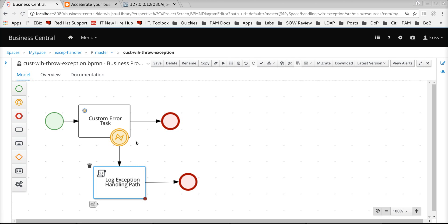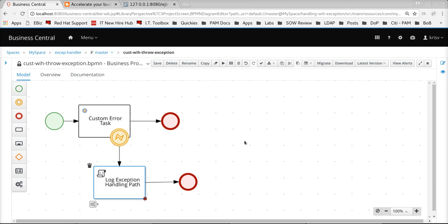One of the most common downsides of this kind of definition is that for every service task in the business process we need to define the specific error event and then the execution path for that. So that means we have to repeatedly do the same thing for each of the service tasks in the process model, which means the process model gets cluttered with a lot of technical exception handling information. If a business user comes in to look at the business process model, he would obviously be overloaded with technical exception handling stuff.